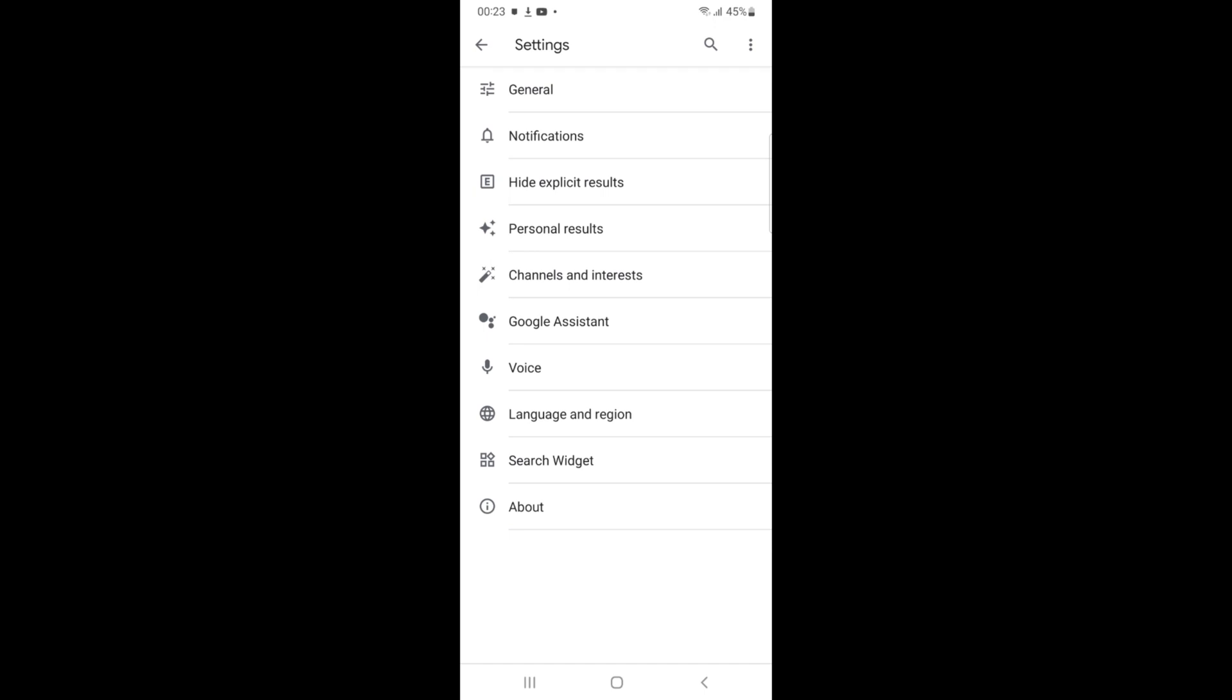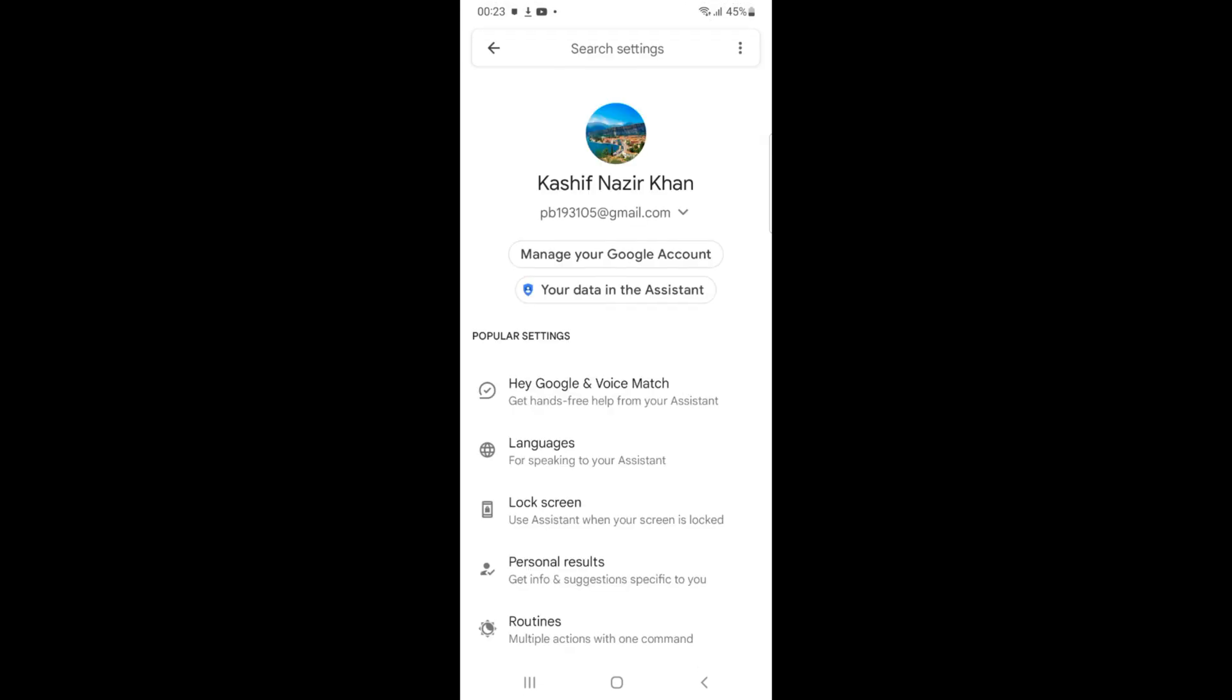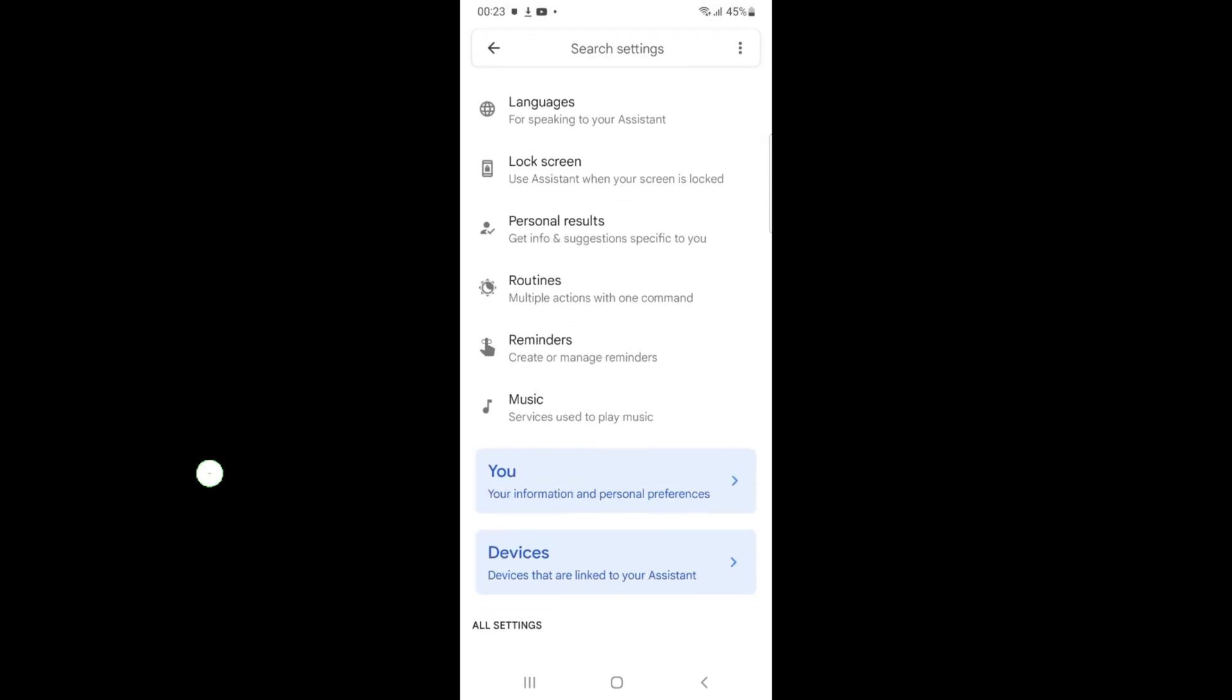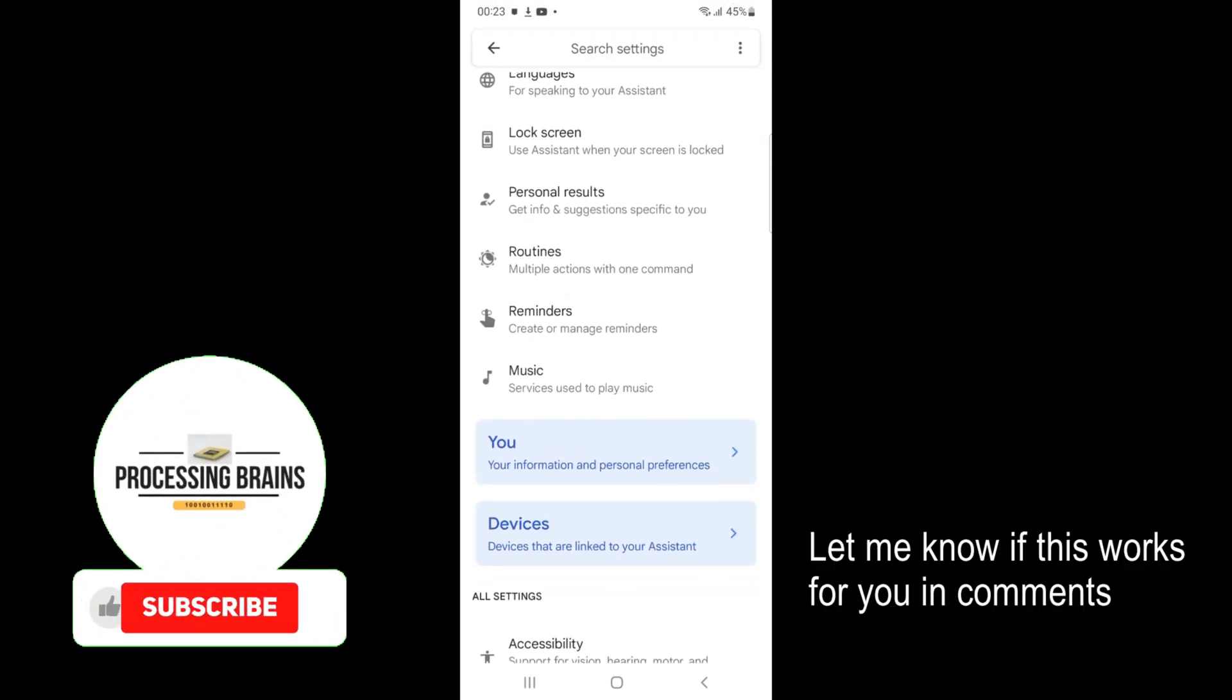Now once this is open, here you need to go and tap on Google Assistant. Inside here you have many settings, so you need to scroll down a bit.